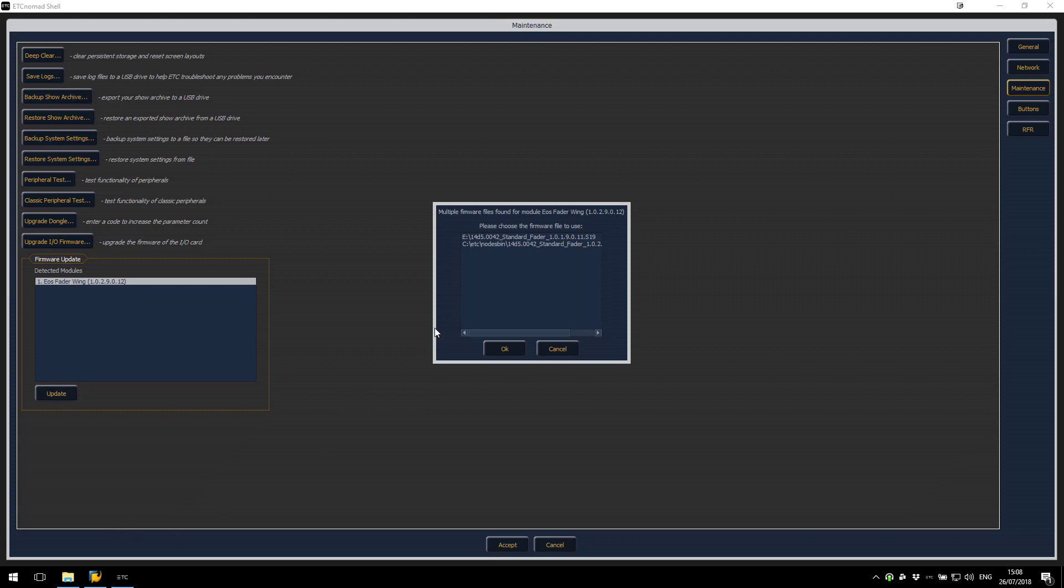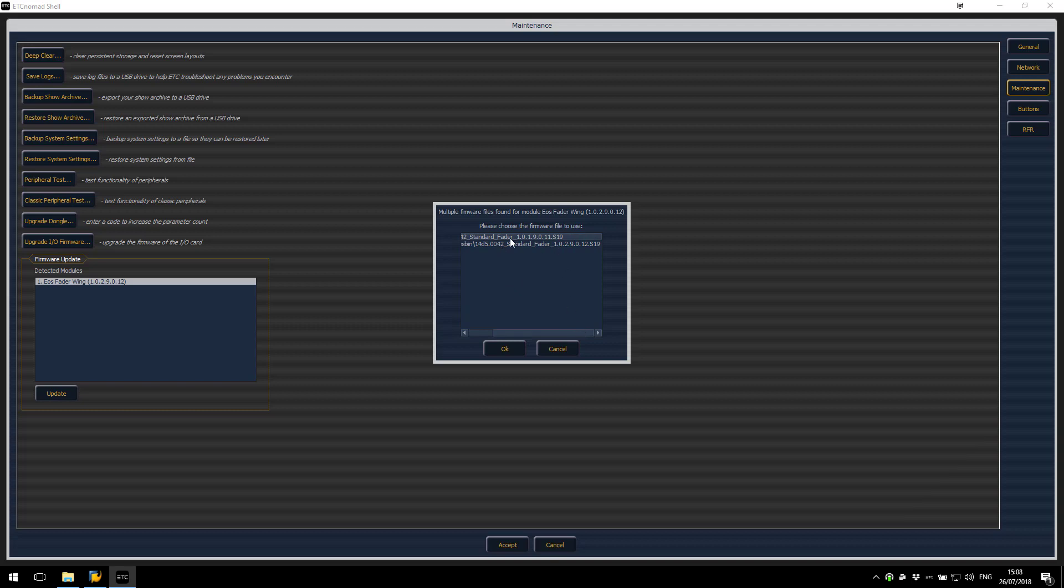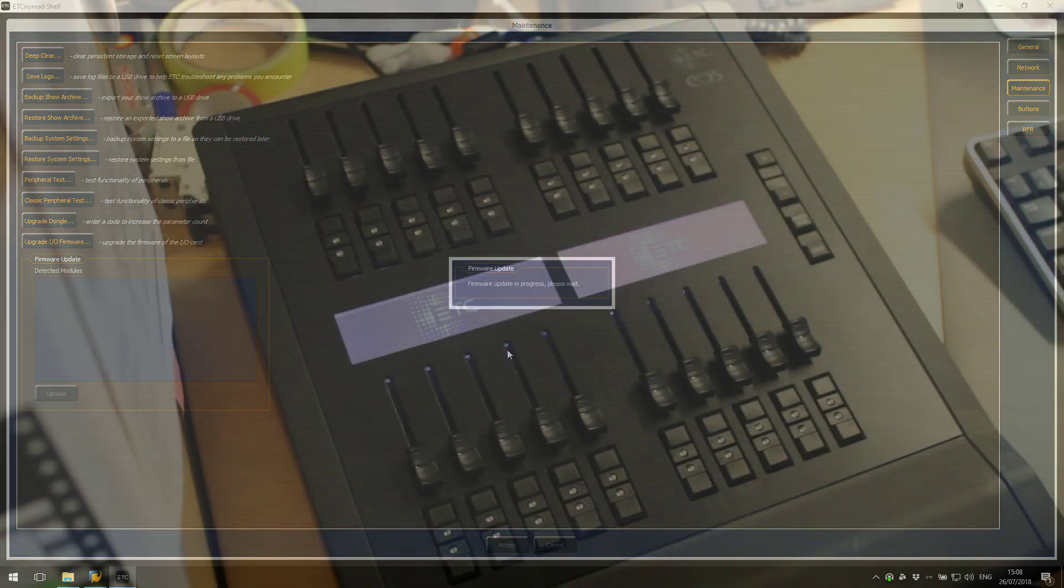Here you can see we're now being asked which firmware version we want to upload. I'm going to select Standard Fader 1.0.2 and click OK.